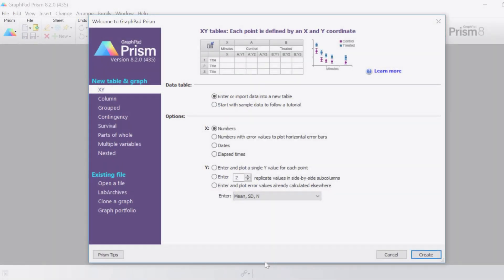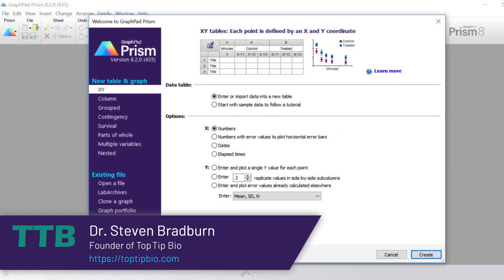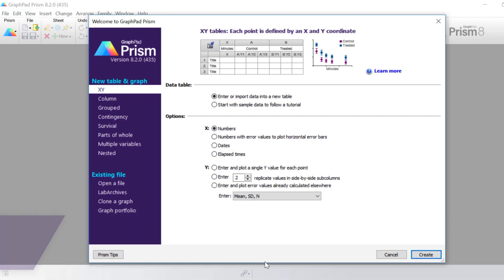Hello, my name is Dr. Stephen Bradburn from TopTipBio.com and in this video tutorial you're going to learn how to create, customize and interpret violin plots.